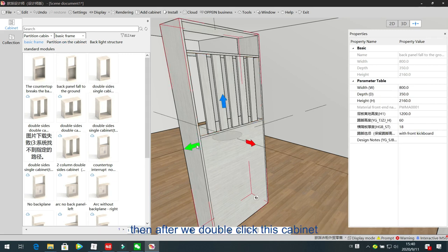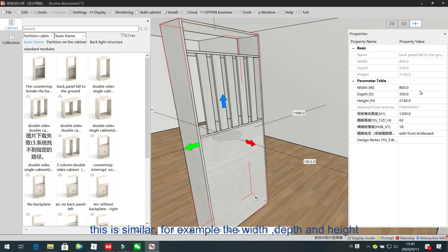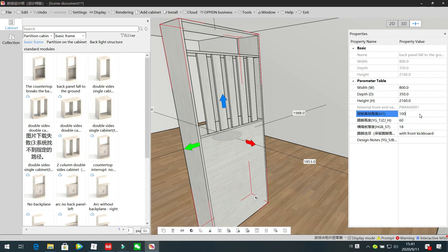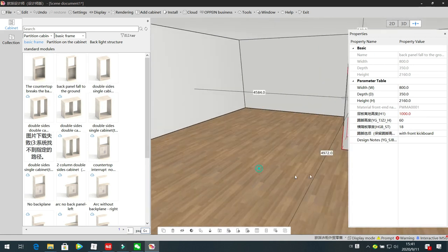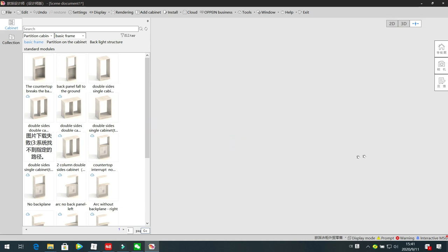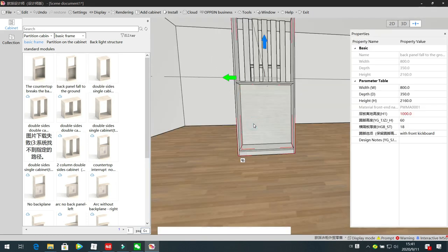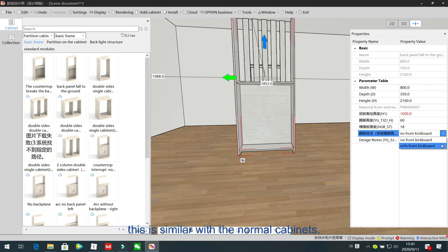After we double-click this cabinet, we can set the total size — the width, depth, and height. Here is the shape elevation; suppose we change to 1 meter, now the bottom part is changed. This is for the kickboard — this is the height of the kickboard, and this is the kickboard information: the front kickboard and without kickboard. This is similar with the normal cabinets.